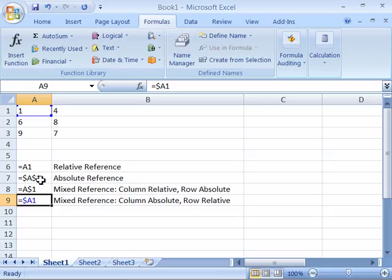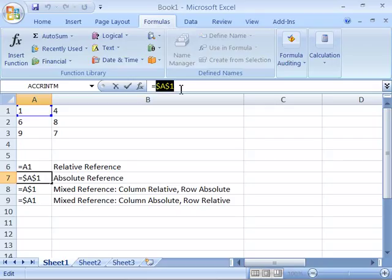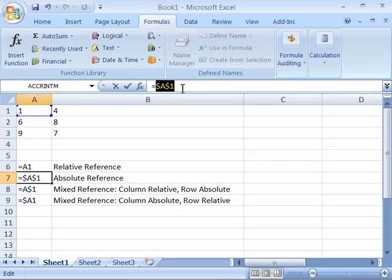So notice if I choose this absolute reference here in A7, up here in my formula, if I highlight that cell reference and then press the F4 function key on my keyboard, I will toggle between a mixed reference, another mixed reference, a relative reference, and back to an absolute reference. And it's as easy as that to adjust your reference.